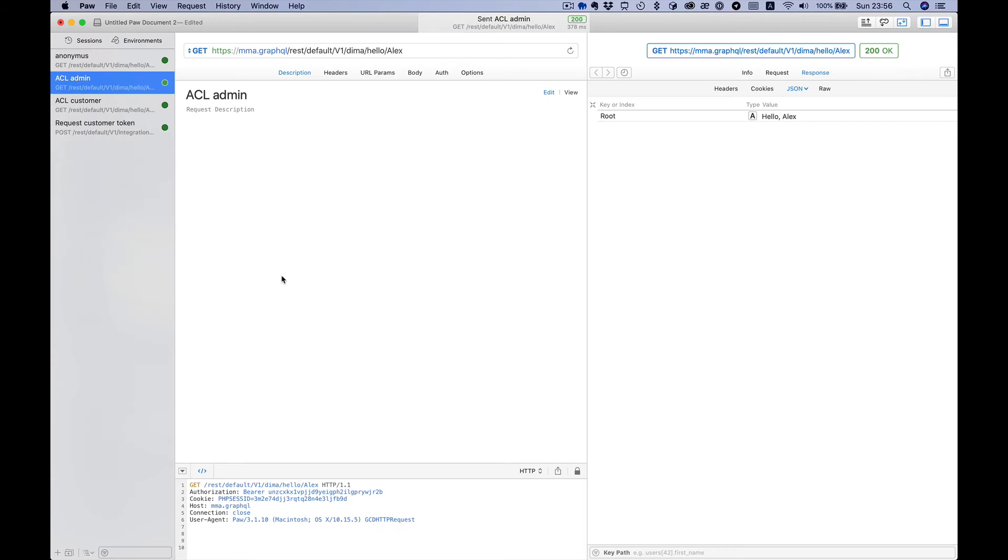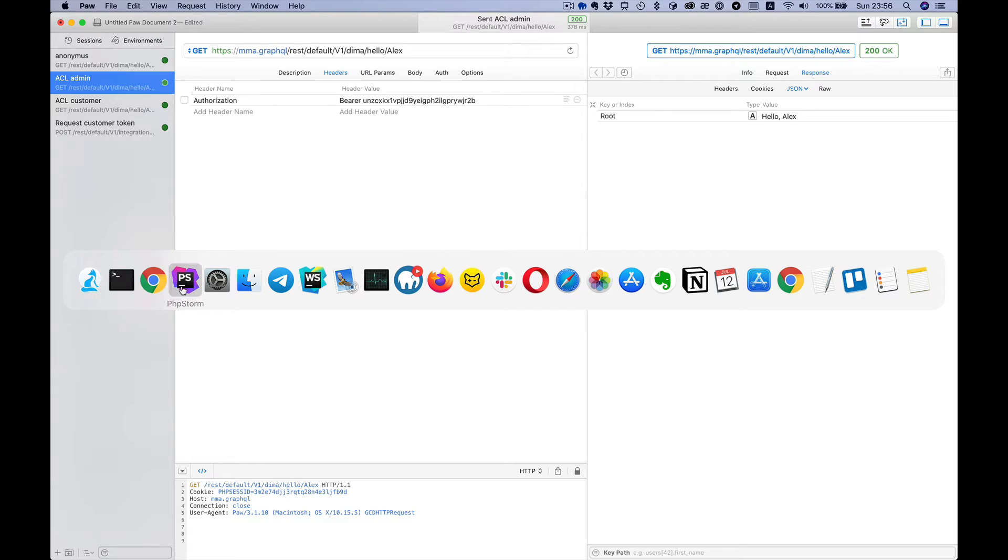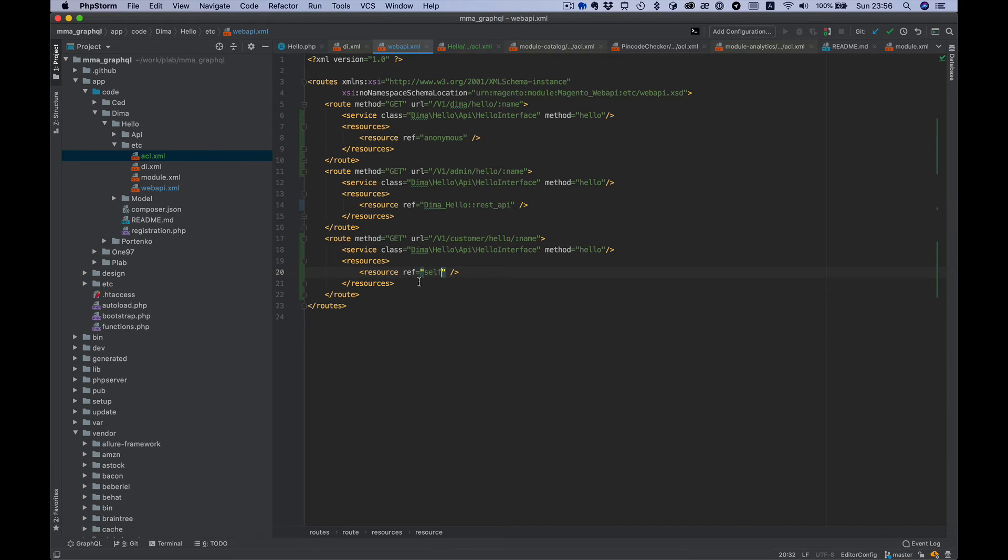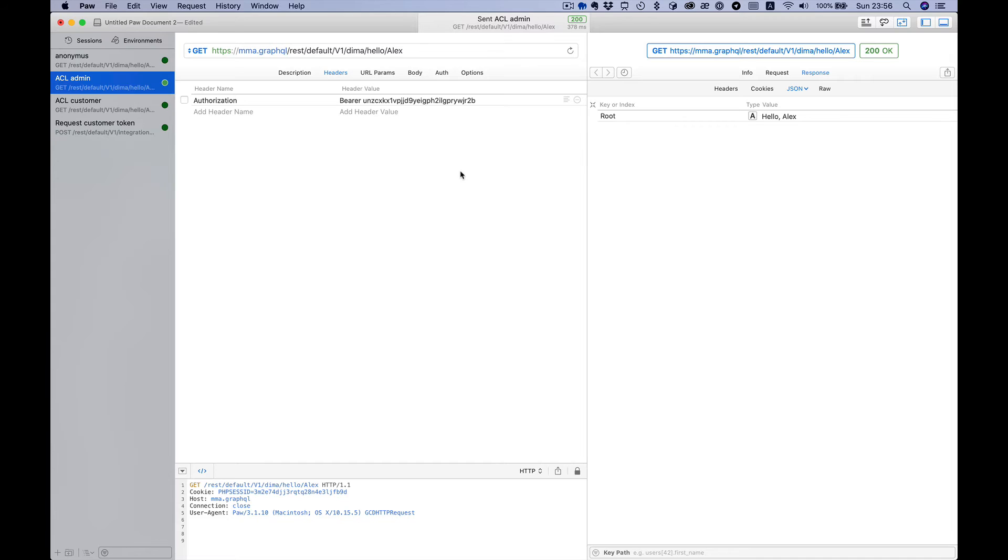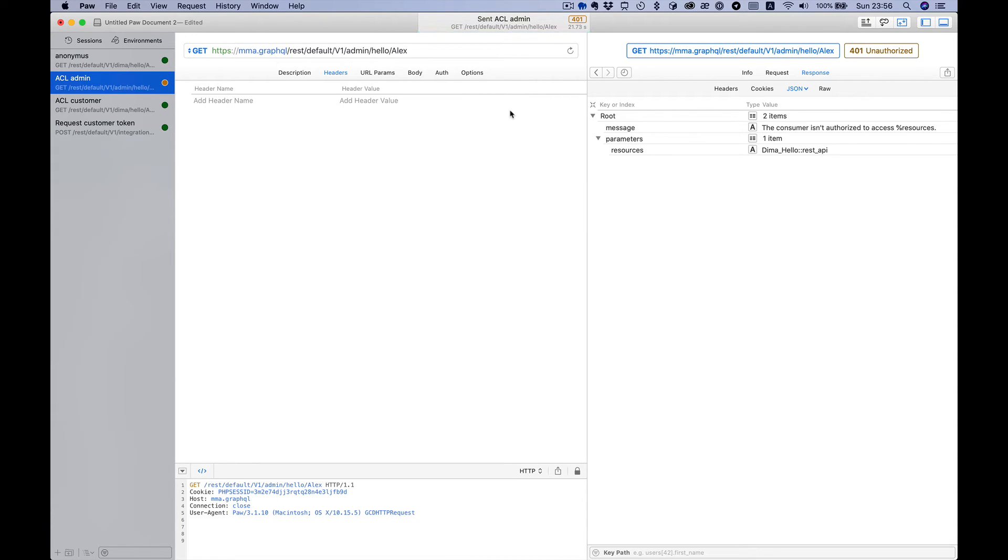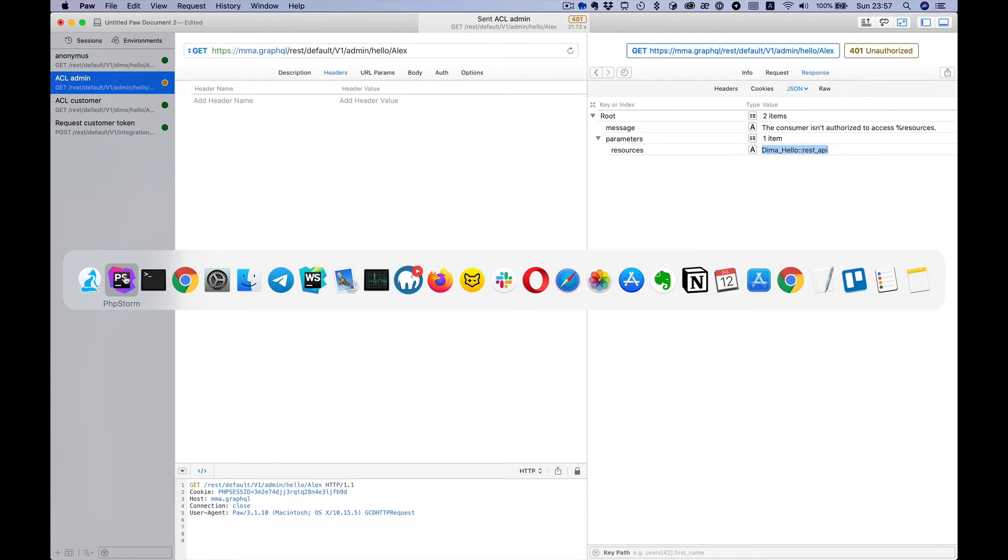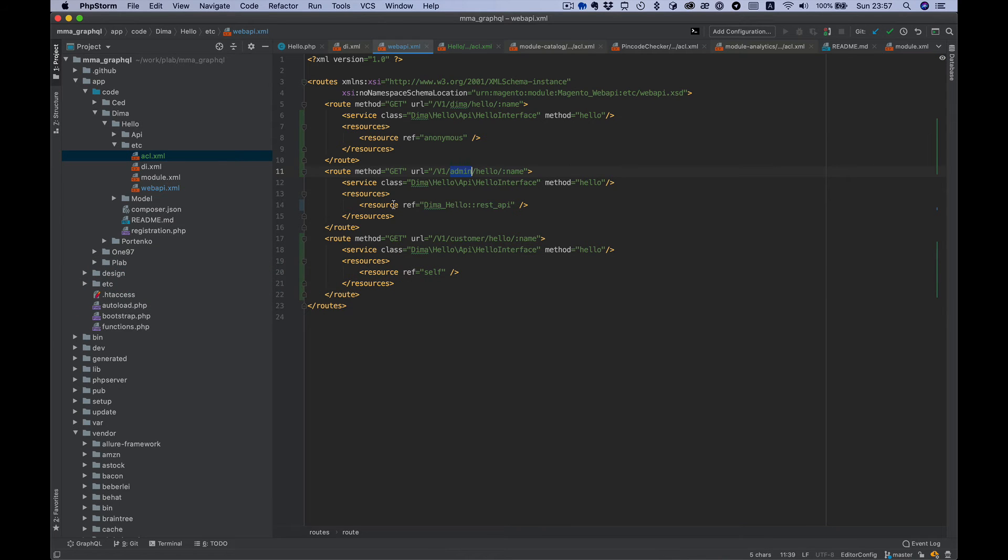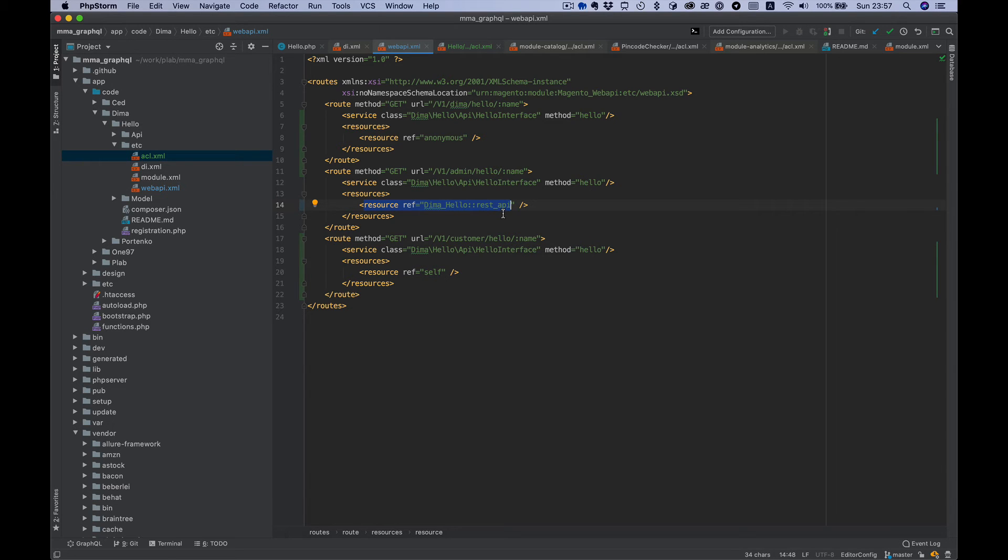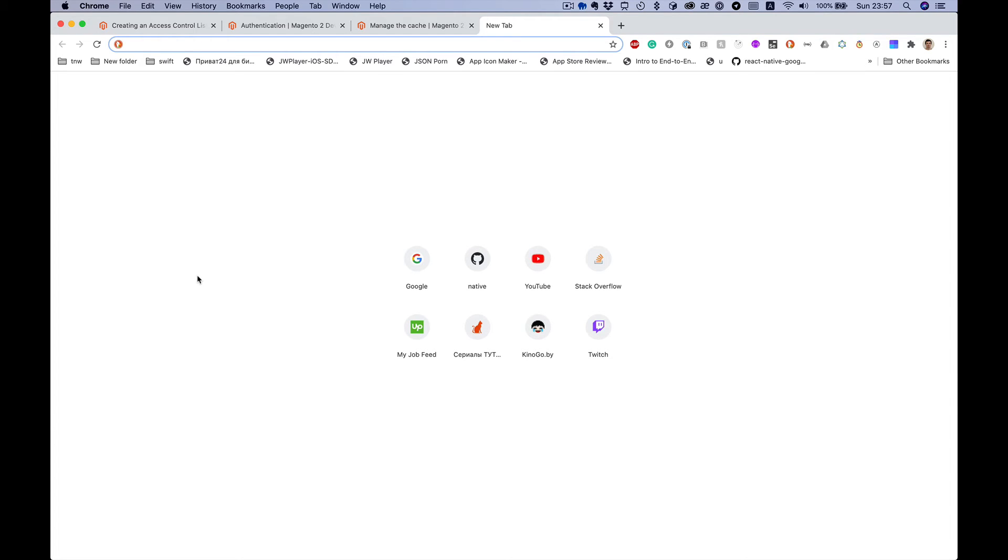Now we can try our admin endpoint. You see we get error response 401 unauthorized, and it says the consumer isn't authorized to access Demo_HelloRest_API resource. This is because we set this resource ref for our endpoint. Now to become authorized we need to go to the Magento admin panel.